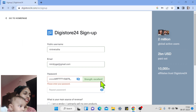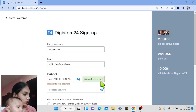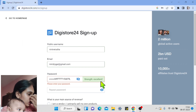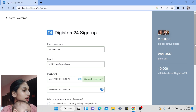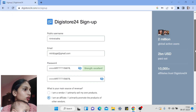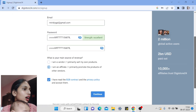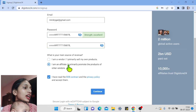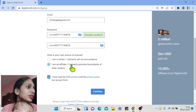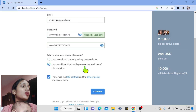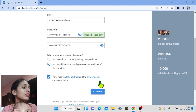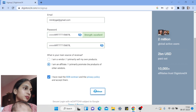This is how you will also select your strong password. I have selected 'I am an affiliate — I primarily promote the products of other vendors,' and now we will click Continue.